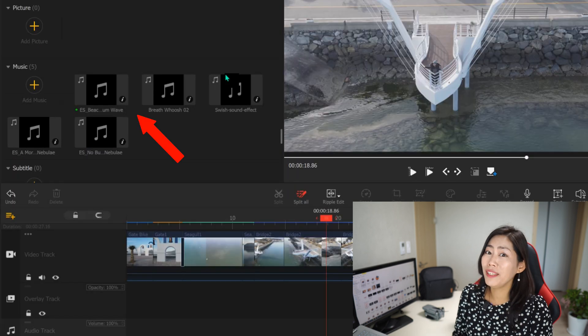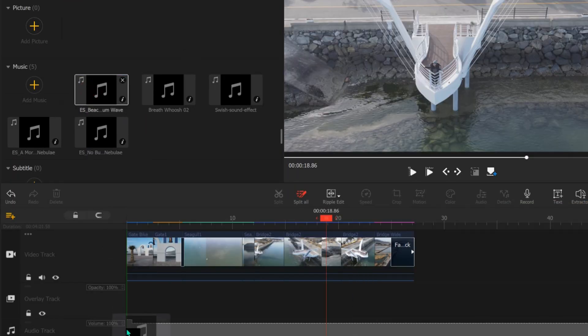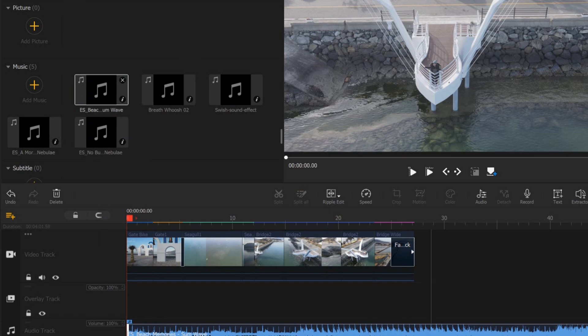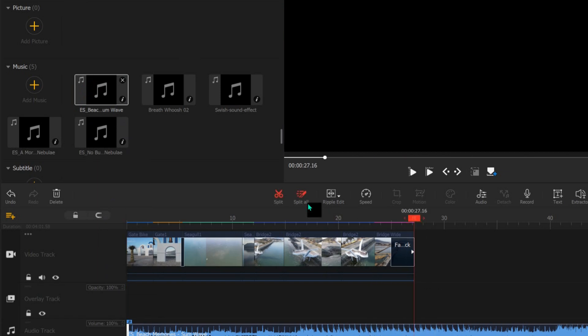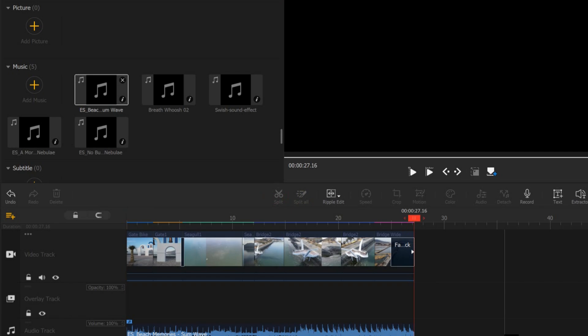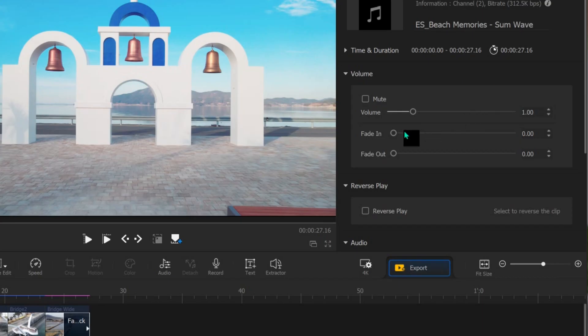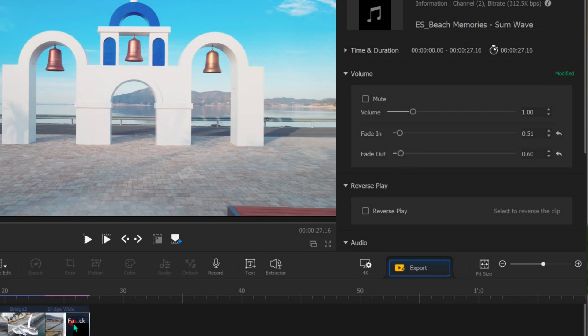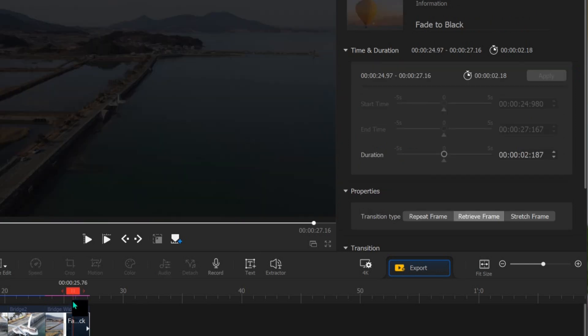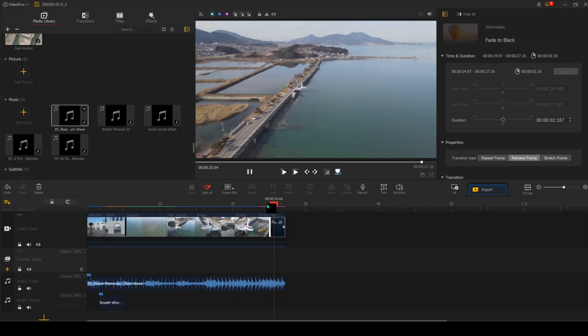Once the track is dropped into the software it's already in the media library, so it's very easy to use — just drag and put it in the music part. I don't need the entire track so I'll split it up. You can apply a fade in to make it sound a lot more natural, and then also a fade out. That fade out sounds super natural and goes very well with the video.